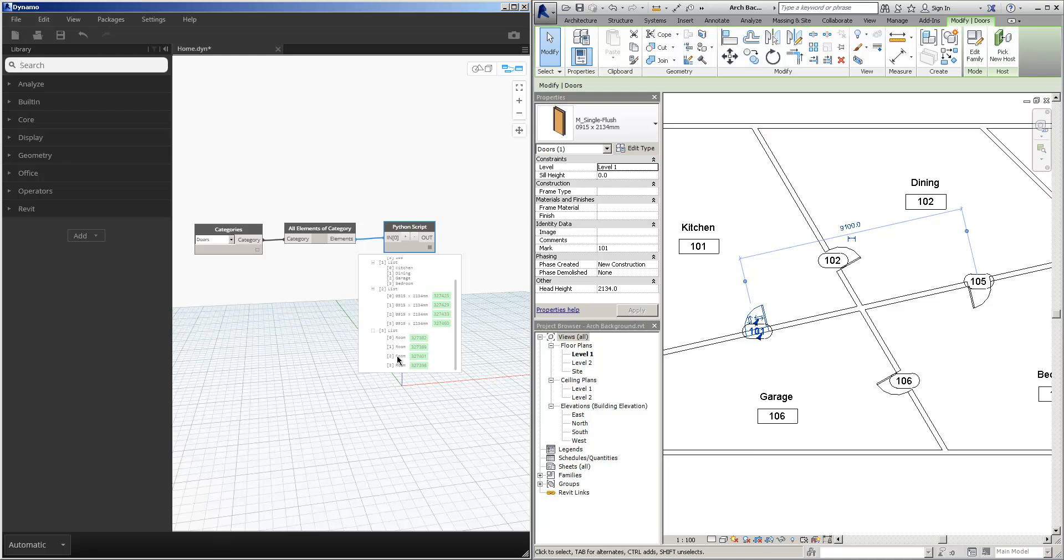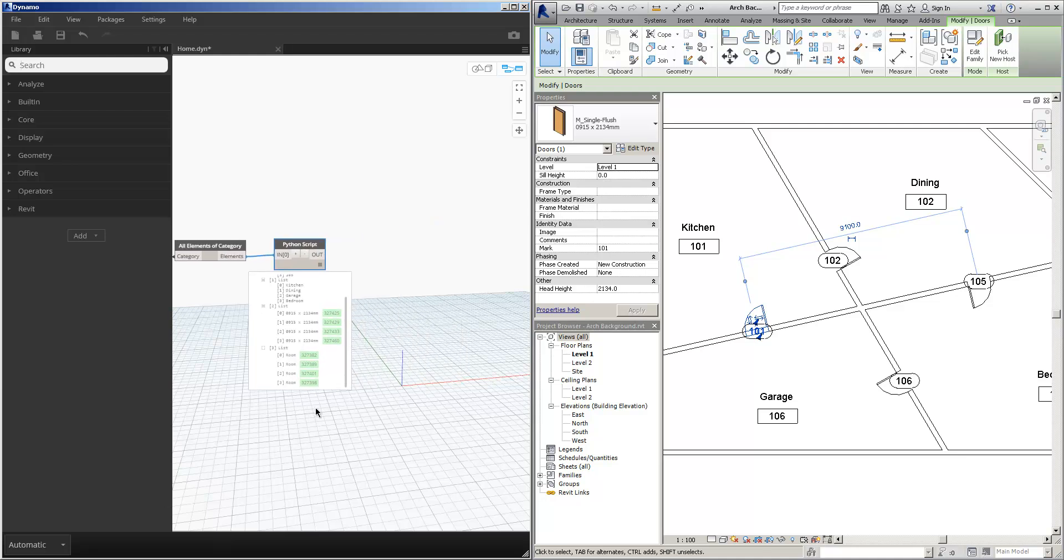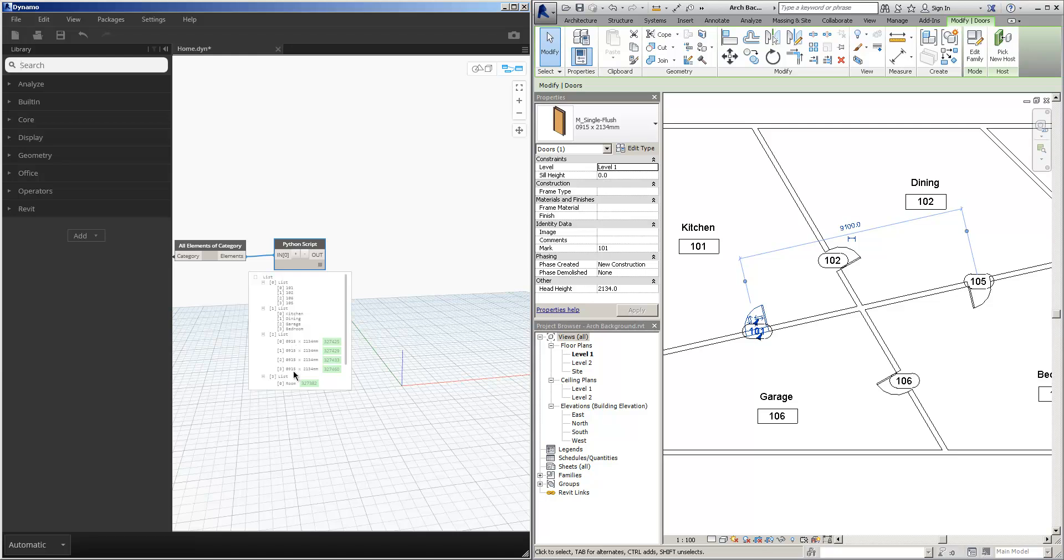So from this information what I'm interested in doing is extracting just certain parts of it. The room number and the particular door, because I want to take the door and assign the room number to it as the door number.